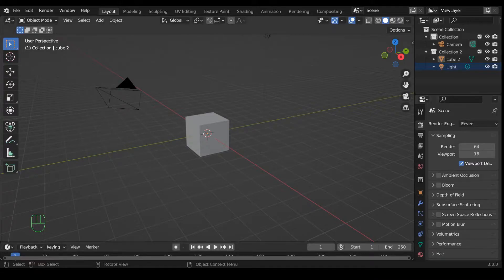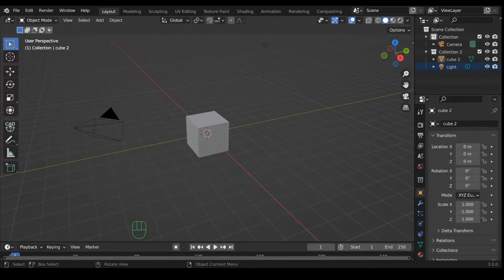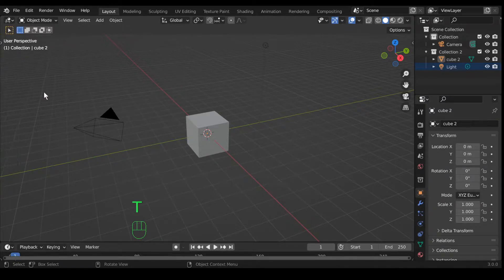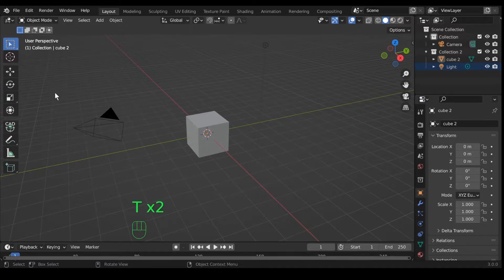Welcome to Blender. In this video we're going to go over the tools menu on the left. The hotkey for the tool menu is T to hide and show it. The first tool we have is the selection tool.